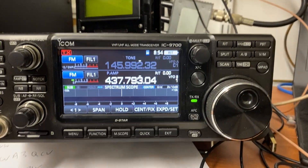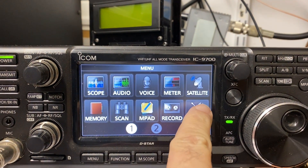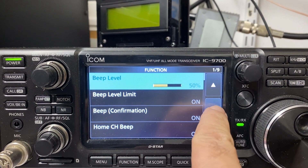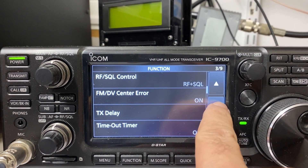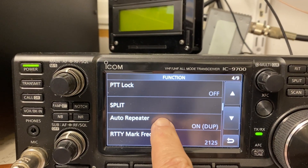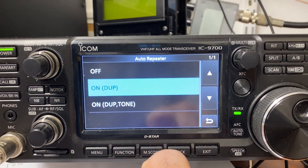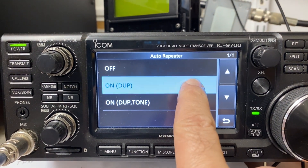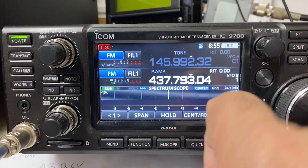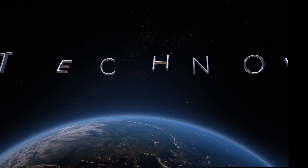The other setting is in Menu, Set, Function — scroll down to Auto Repeater, click into Auto Repeater, and you want it to say either On Dupe or Off. Those are where your settings are.